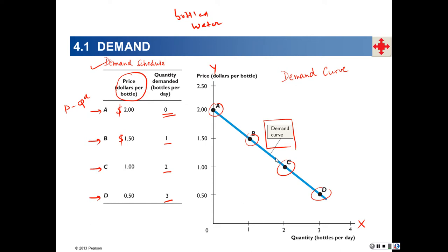It's just coincidental that this is a straight line — demand curves needn't be straight lines; they could be curved. But in this simple story, my demand curve for bottled water happens to be a straight line.